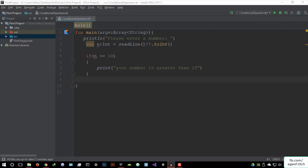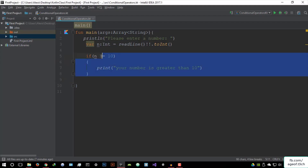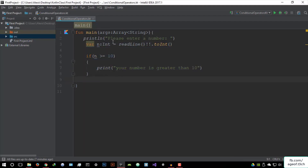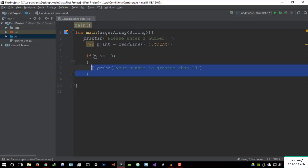Hello everyone, welcome to this video. In today's video, we're actually going to get started with the if-else statement. In the previous video, we looked at the if statement and how it can be used. So let's actually look at the if-else statement. Let's get rid of this code. We're going to create a very cool program that will show you how this works.